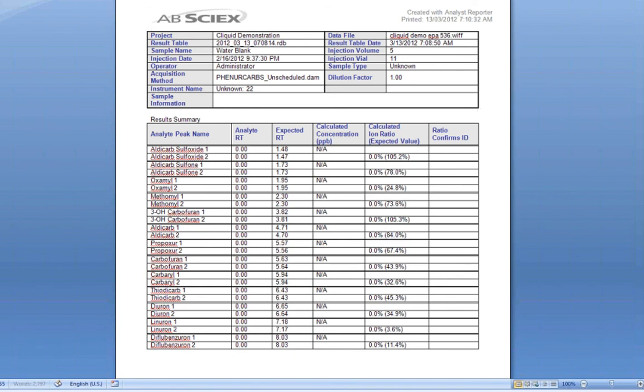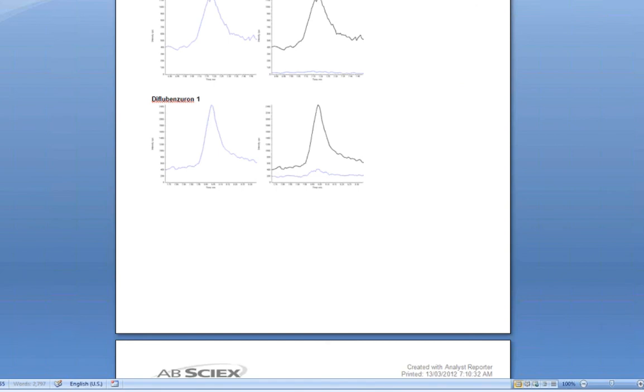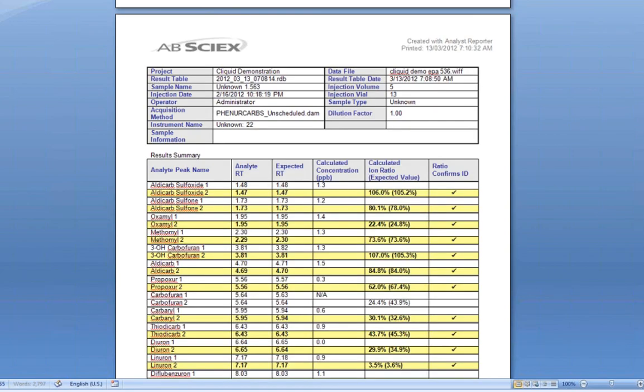The first sample in this batch was a blank, and it is not expected to find a positive result in the sample.